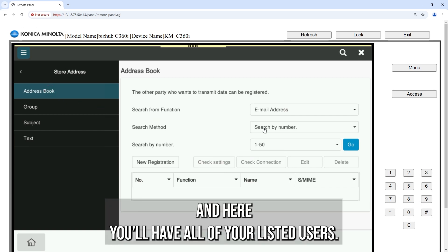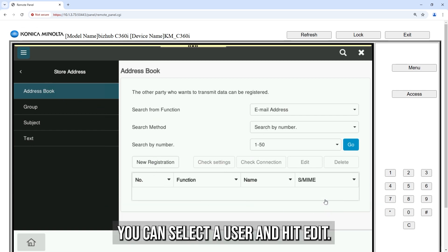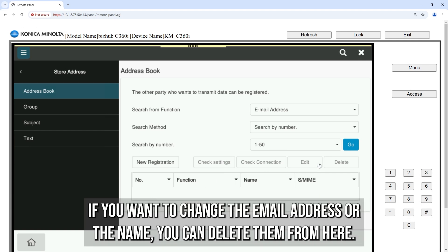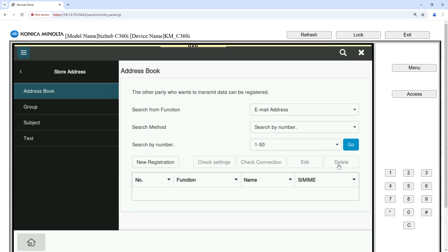Here you'll have all of your listed users. You can select a user and hit edit if you want to change the email address or the name. You can delete them from here.